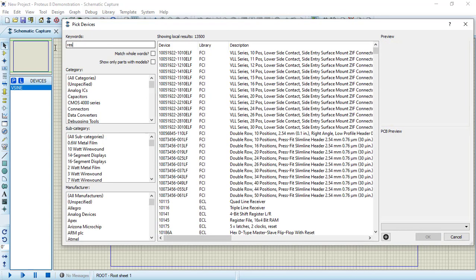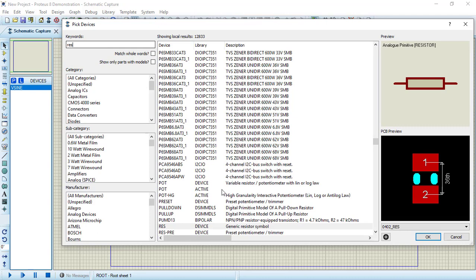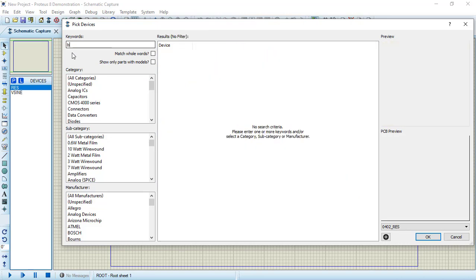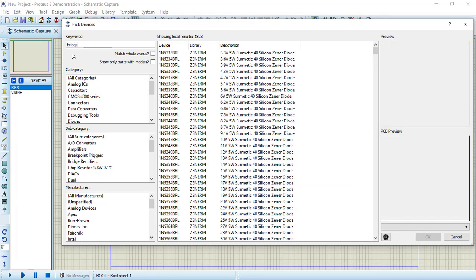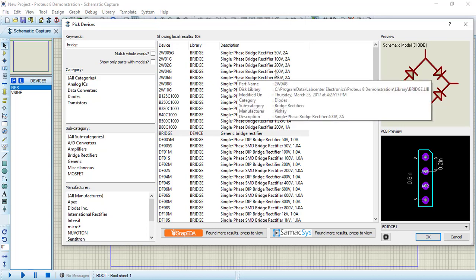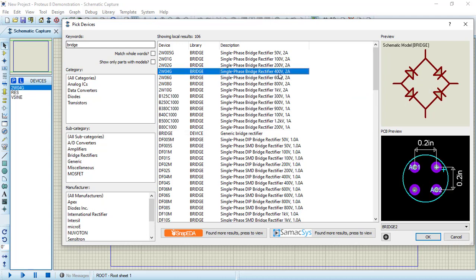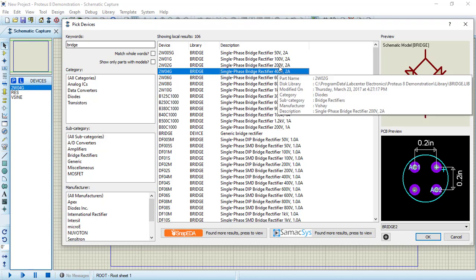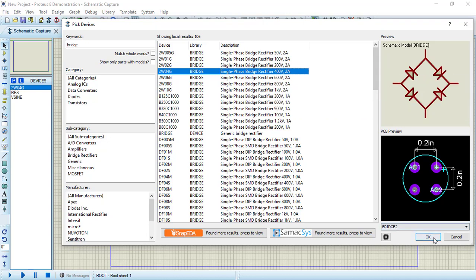Let's now choose an AC voltage source — select the V sine source. Then add a generic resistor. Next, search for a bridge; we have many options, and I'll choose this single phase bridge with 400 volt rating.